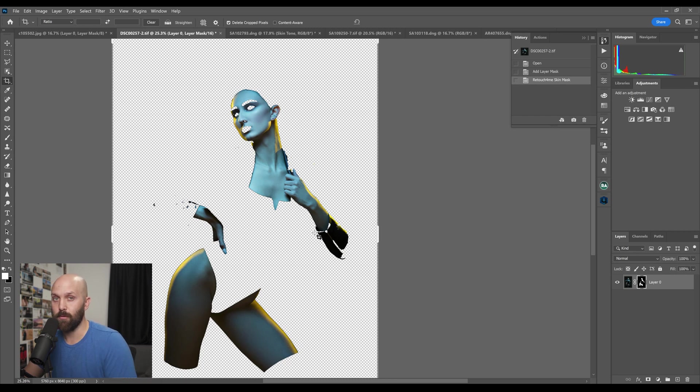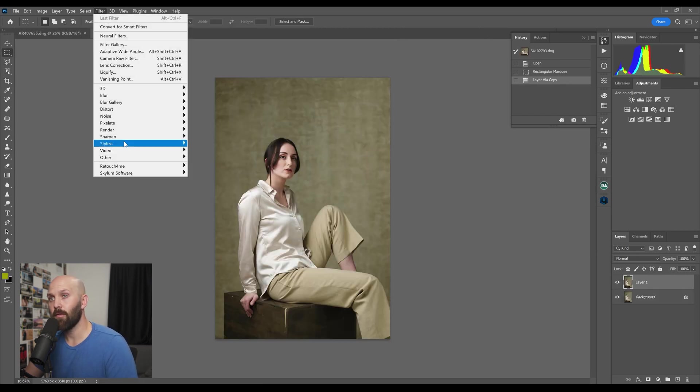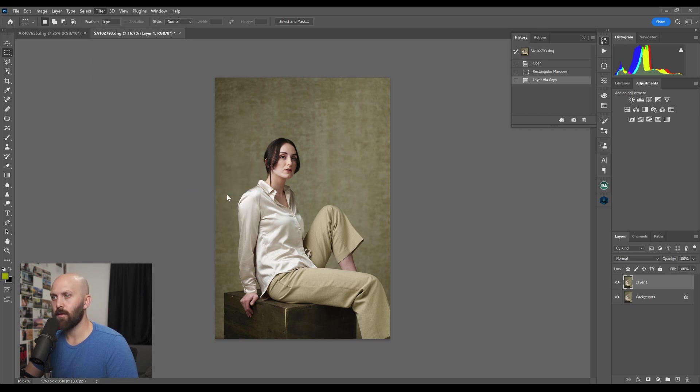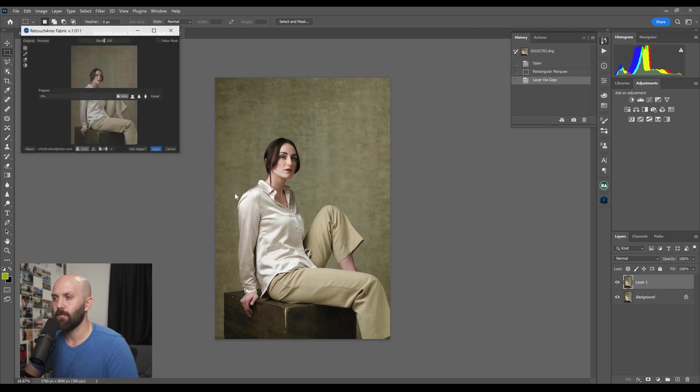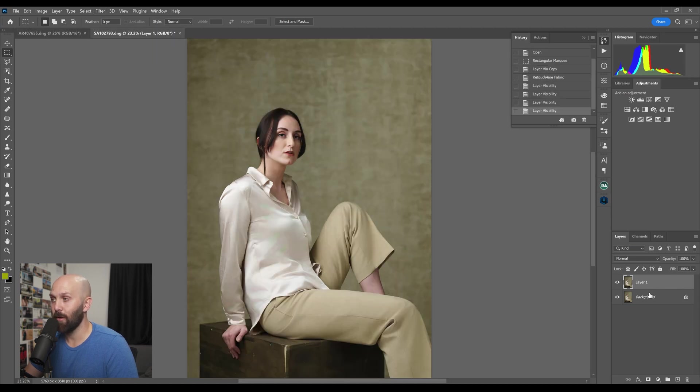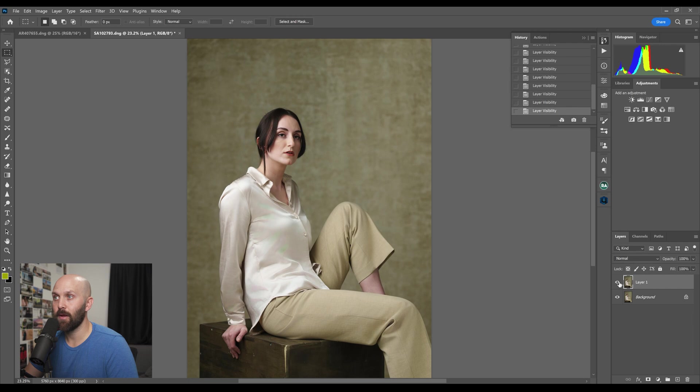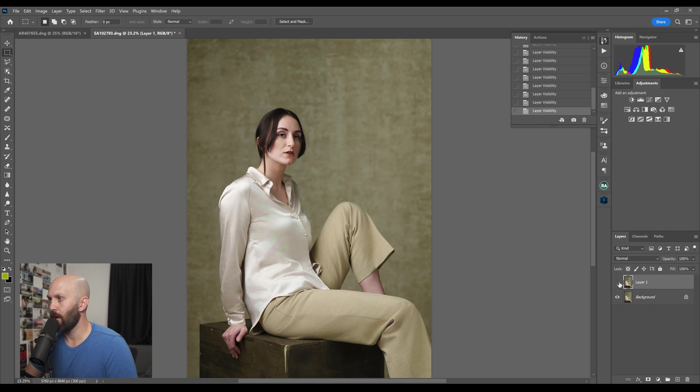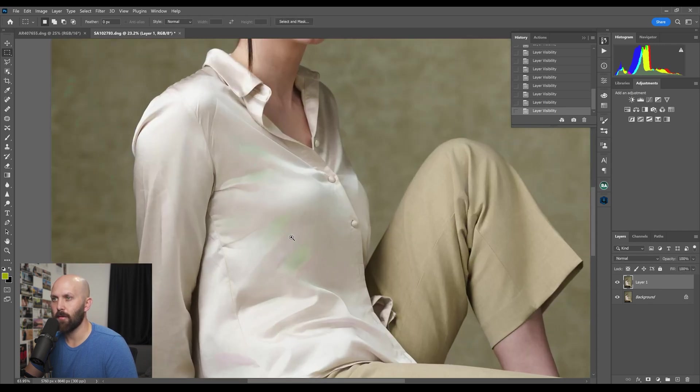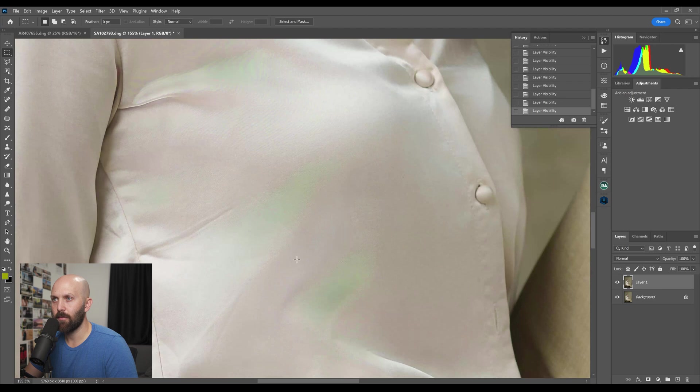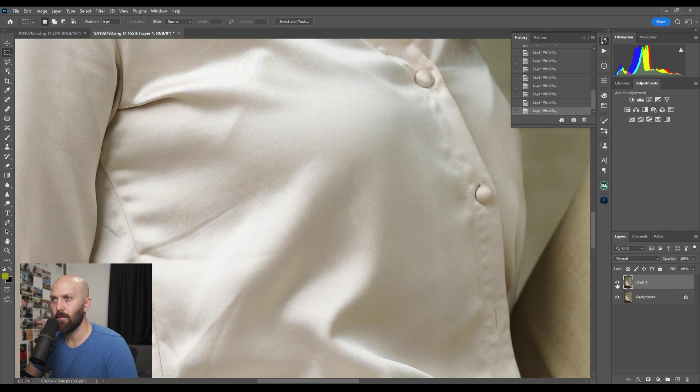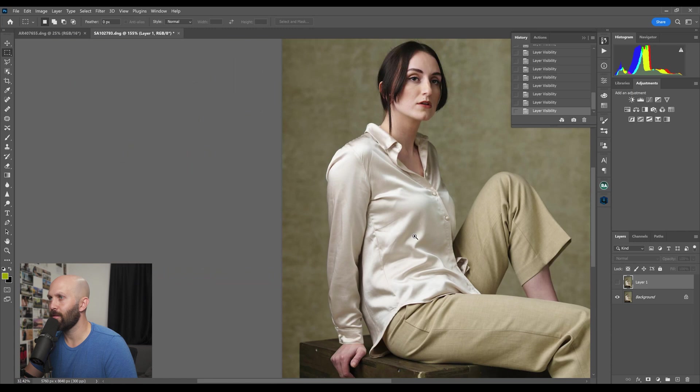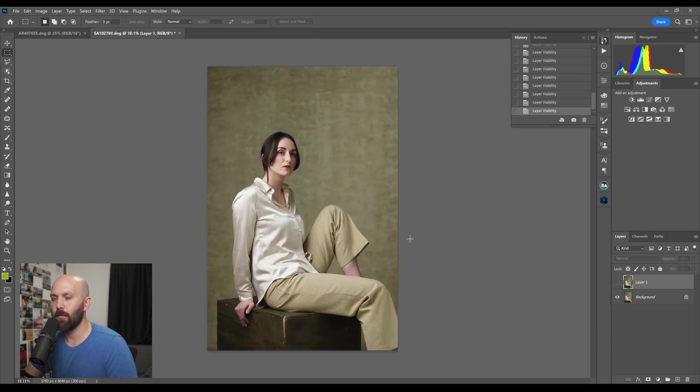Next up we've got another new plugin and that is the Retouch for Me Fabric and this one is designed to smooth out wrinkles in clothing. And it's crazy how aggressive it is. Look at these pants, back and forth. It really did a great job smoothing and it did so without modifying any of the background. Now the problem that you inevitably run into is color issues. If you look here on the shirt you can just see that we've got these blank areas of green which is weird because there was no green coloring there before.